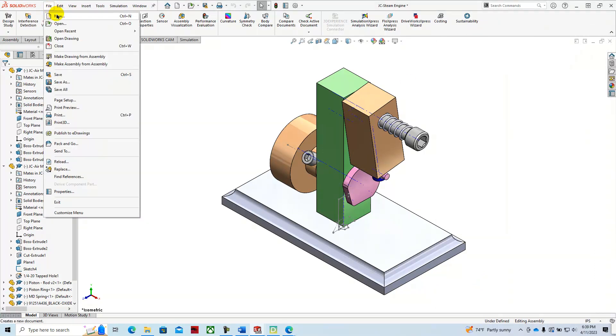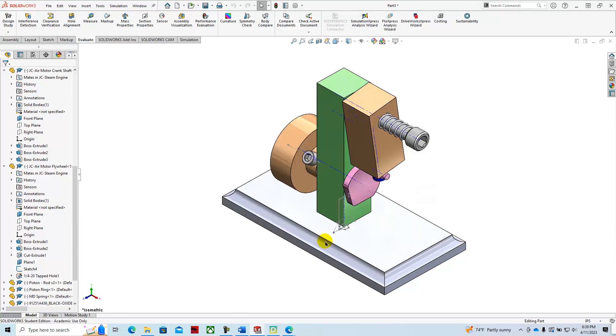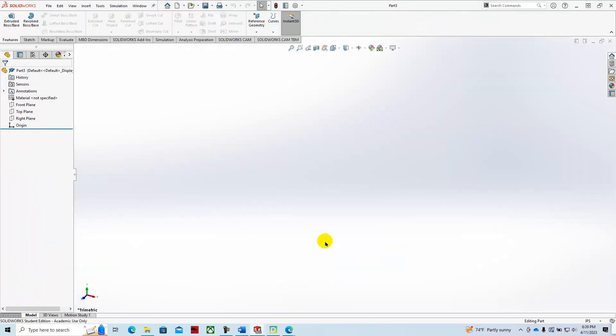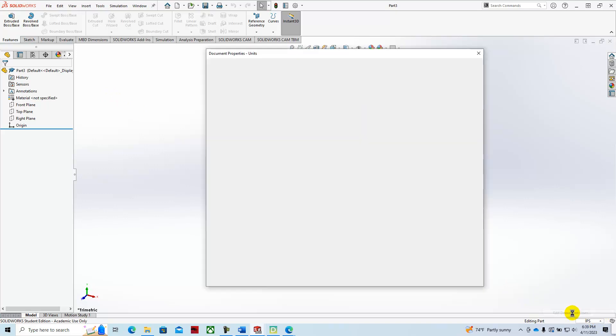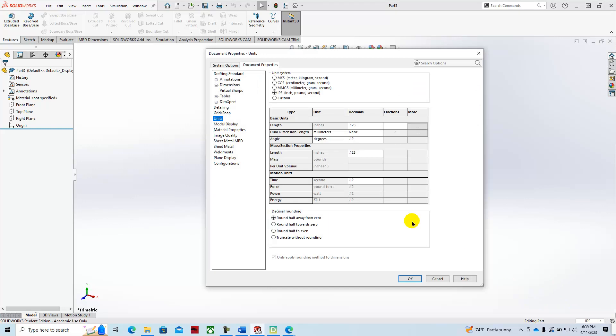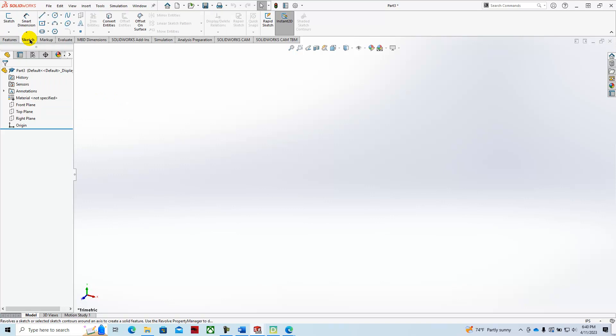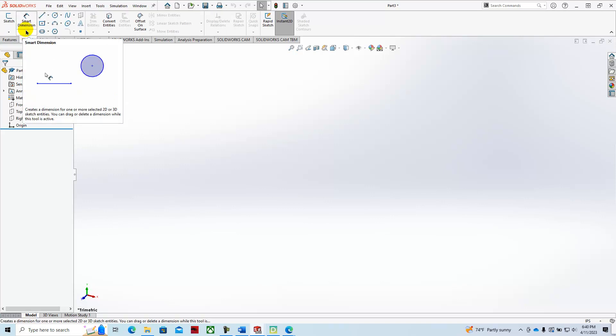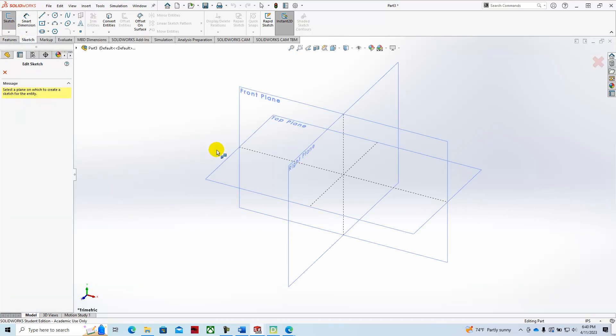File, New, Part, OK. And then we'll go and check our units of measurement. We're working with inches, three decimal places of accuracy. We'll say OK. We'll start a sketch on the top plane.